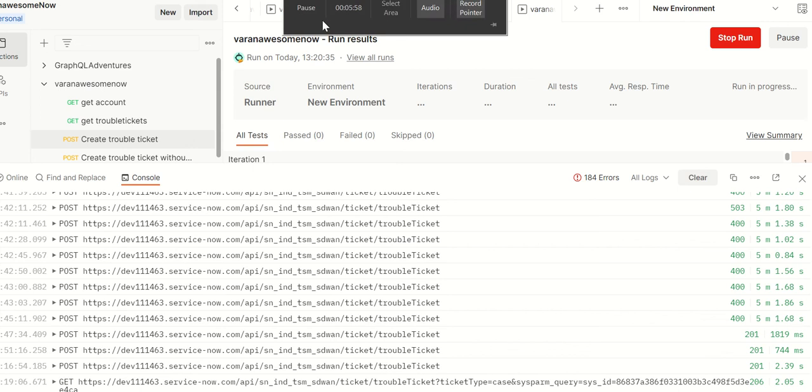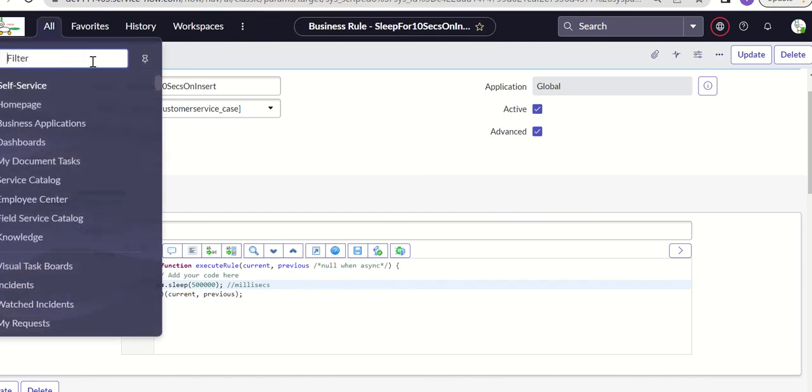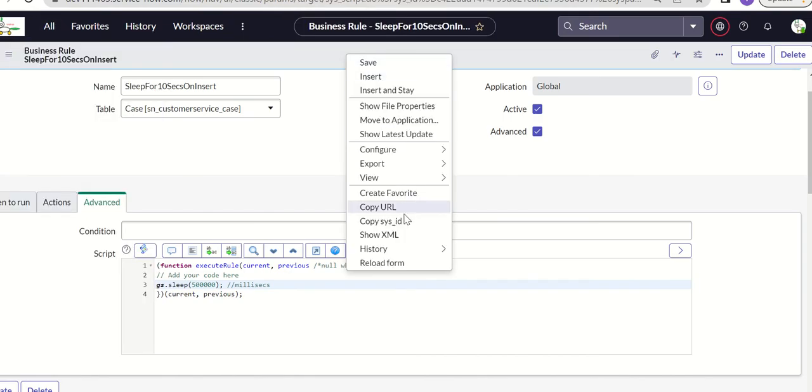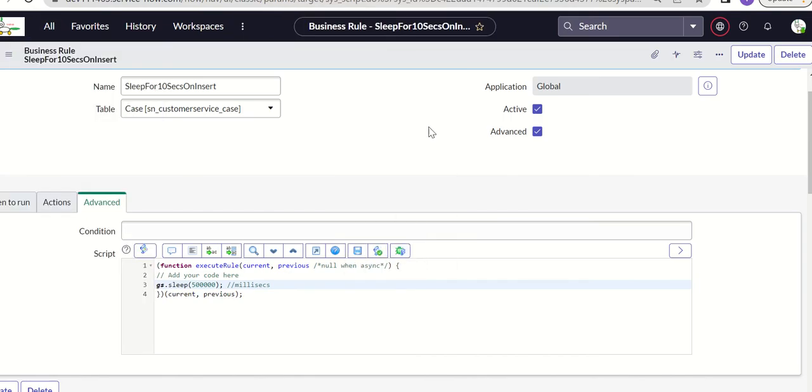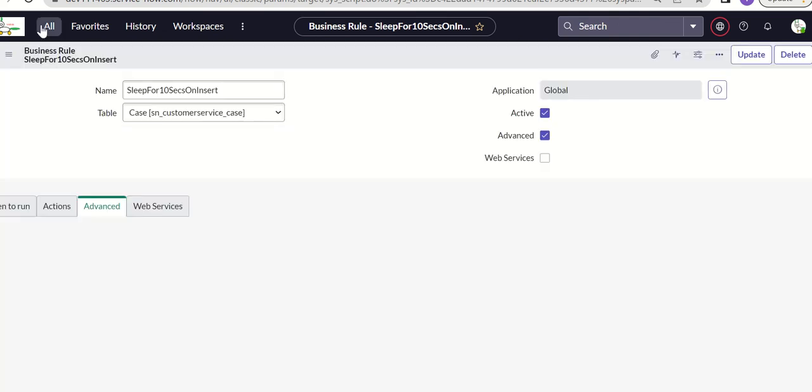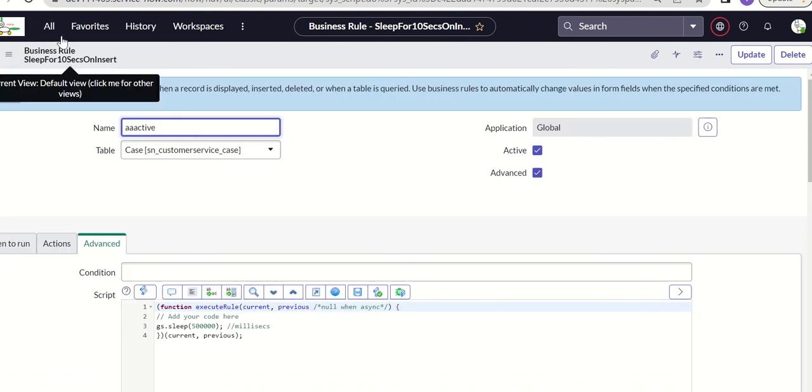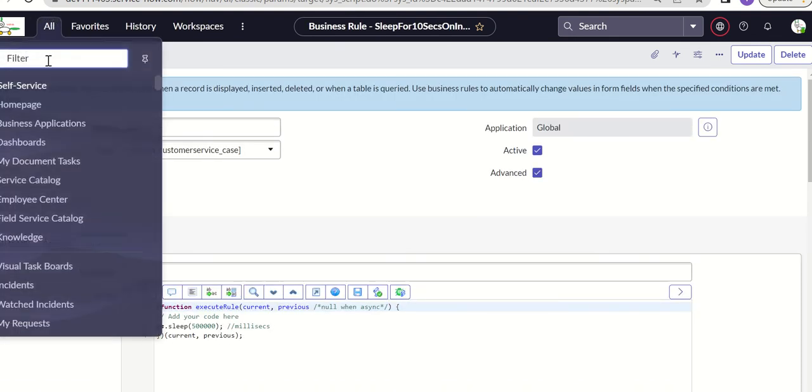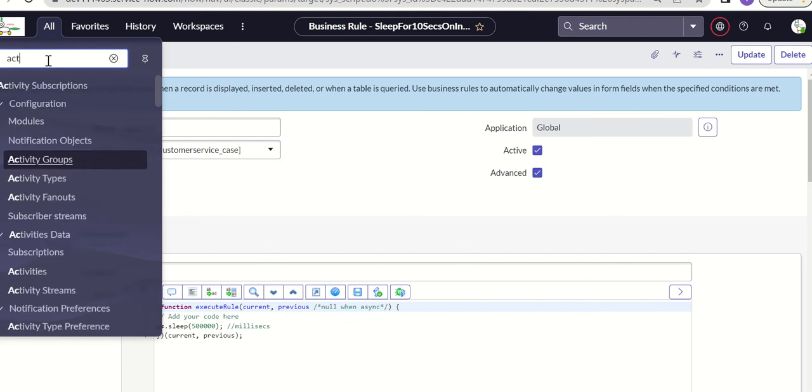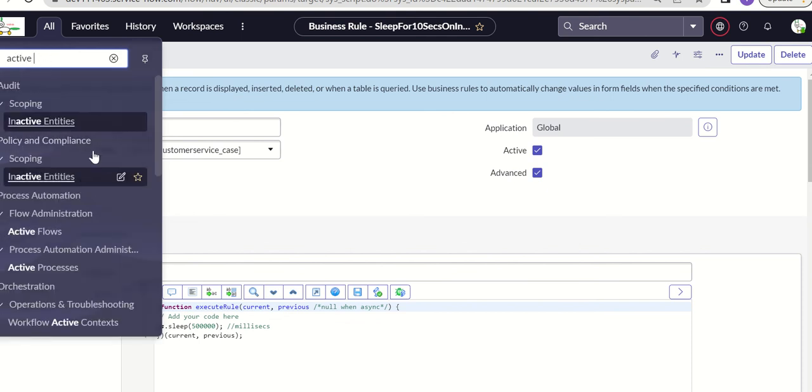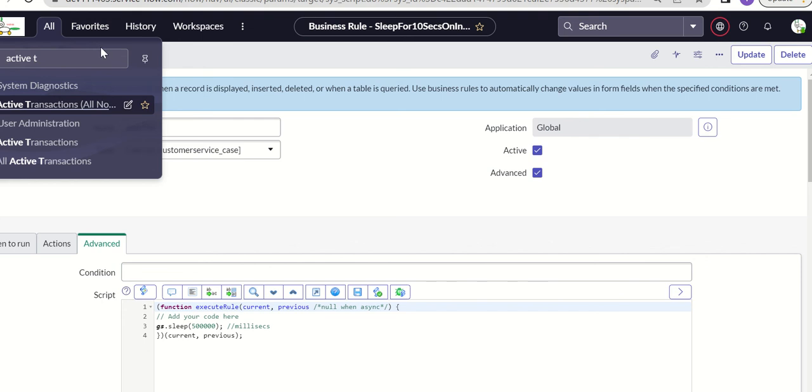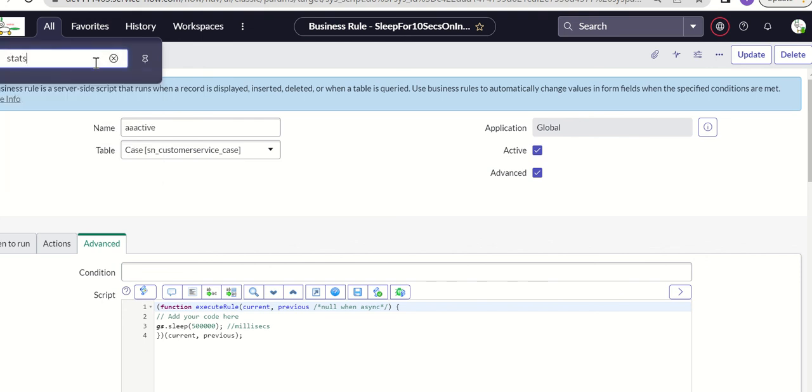Let's give it some time and see what happens on service side. Here on ServiceNow let's refresh this quickly to see if this business rule is enabled. We're good with this. Let's look at active transactions and see how the load is on server. Let's go to active transactions all nodes and then let's also open stats.do.